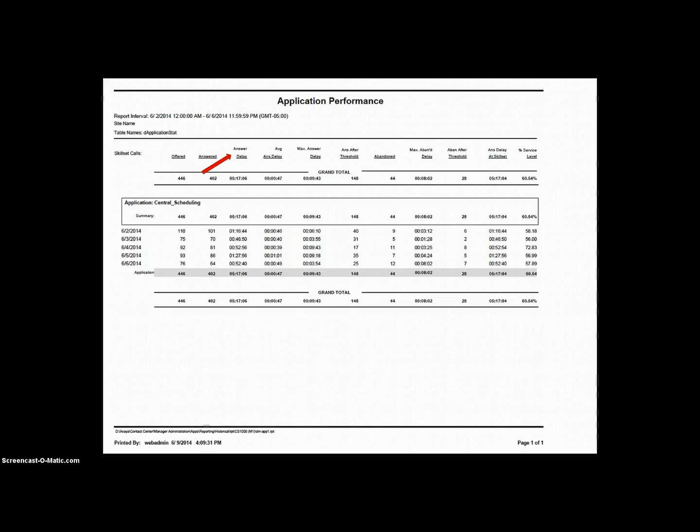When the next call comes in, if that call waits four minutes, for example, that also gets collected and then added together with the amount of time that caller number one waited. So now, at this point, the answer delay would be nine minutes. The system keeps adding the answer delay of all the callers as they are processed through the system.